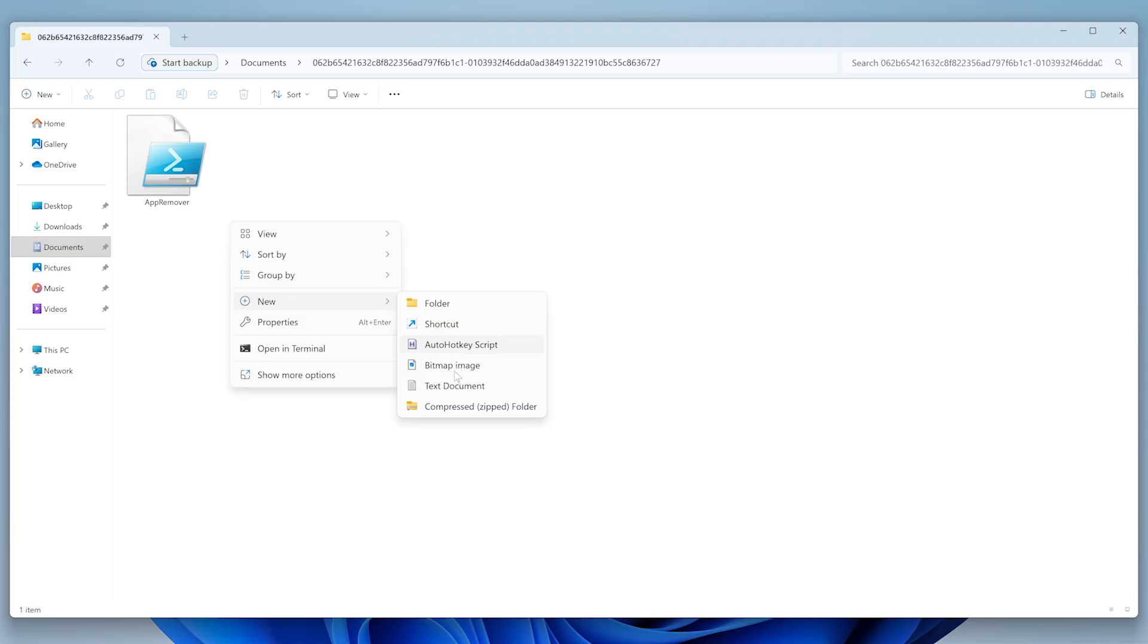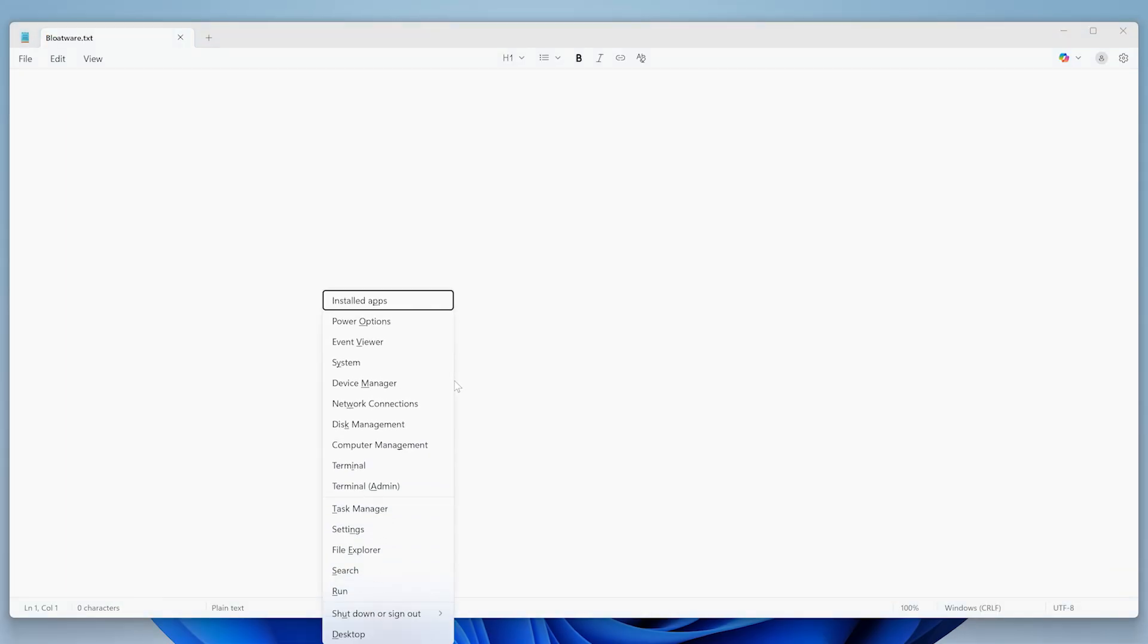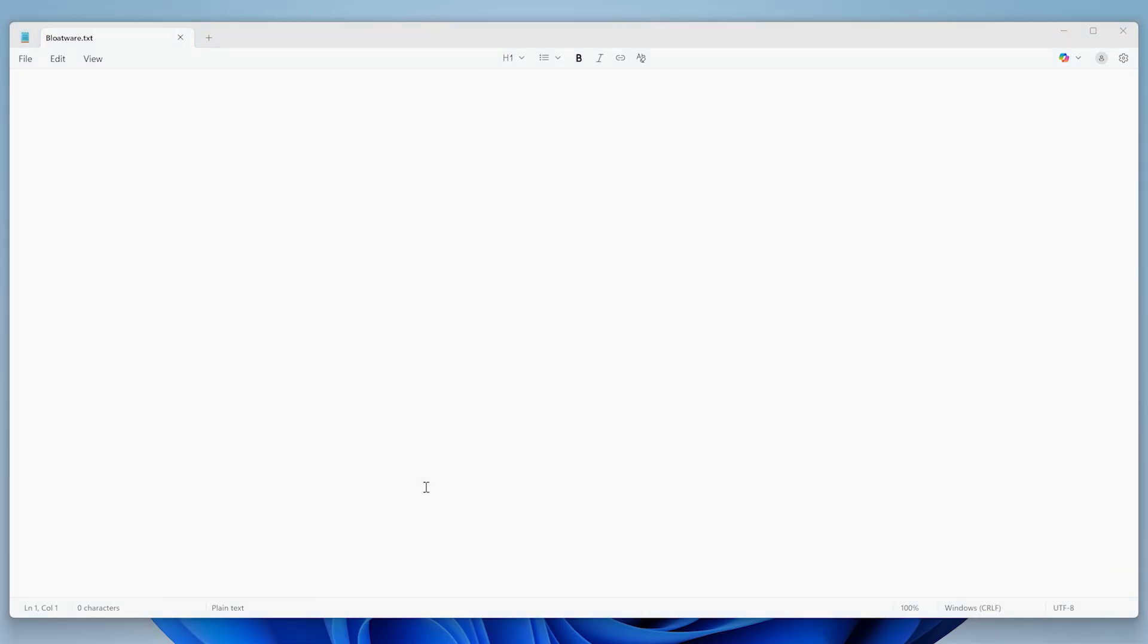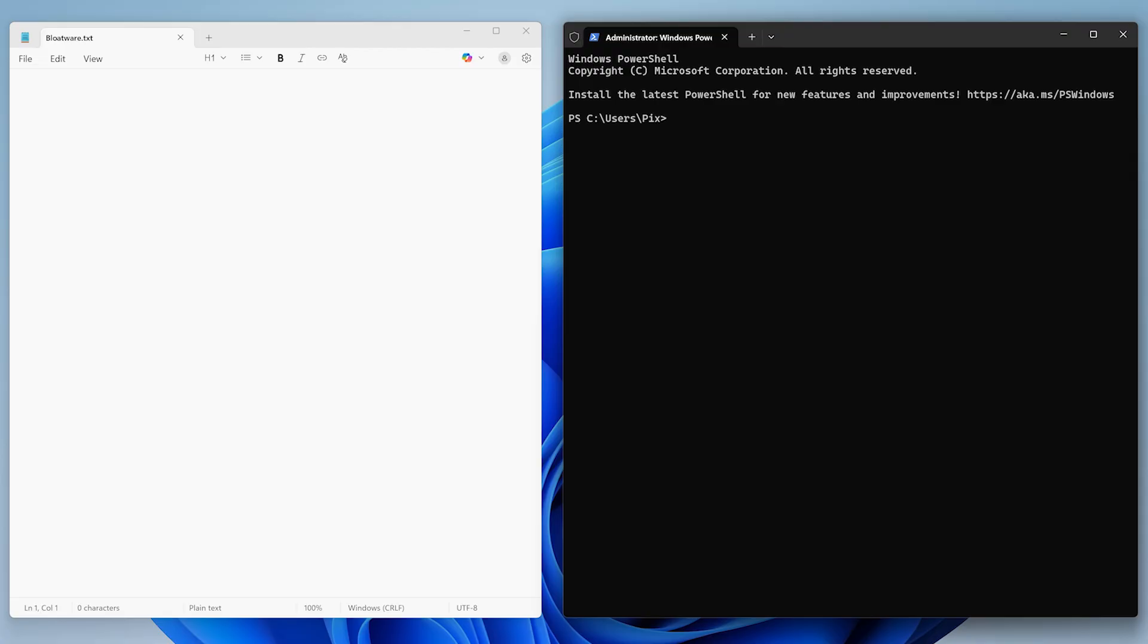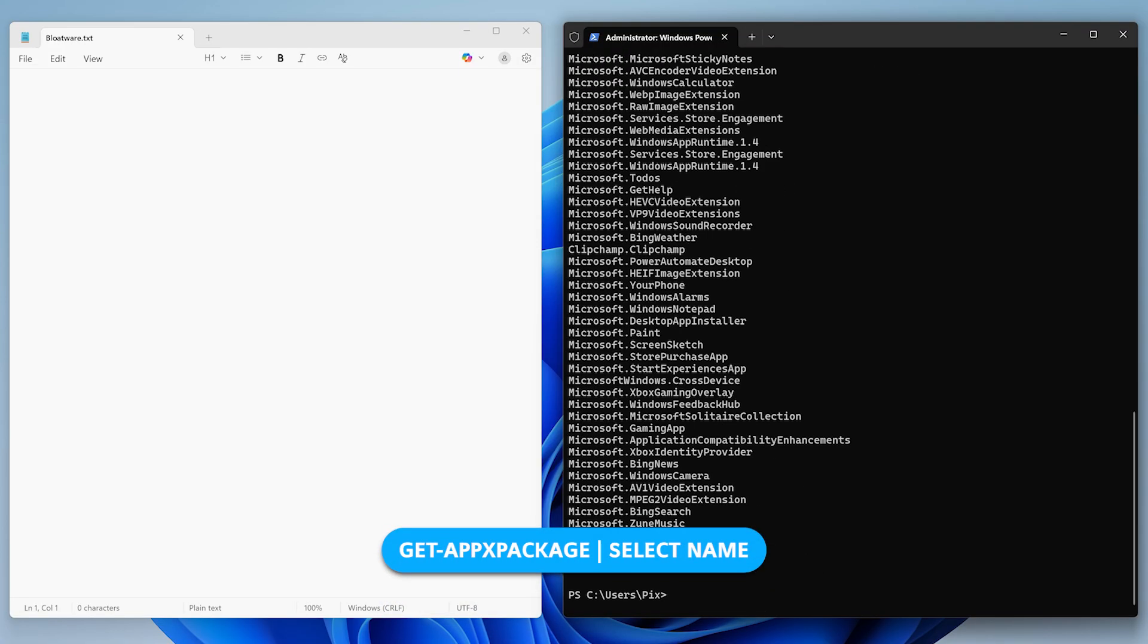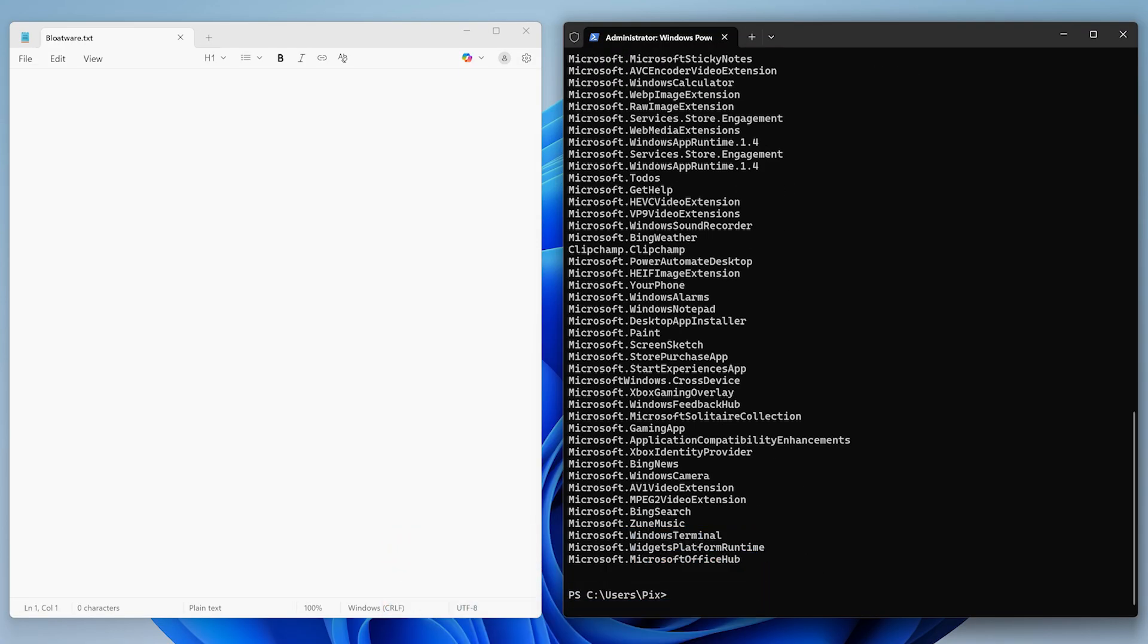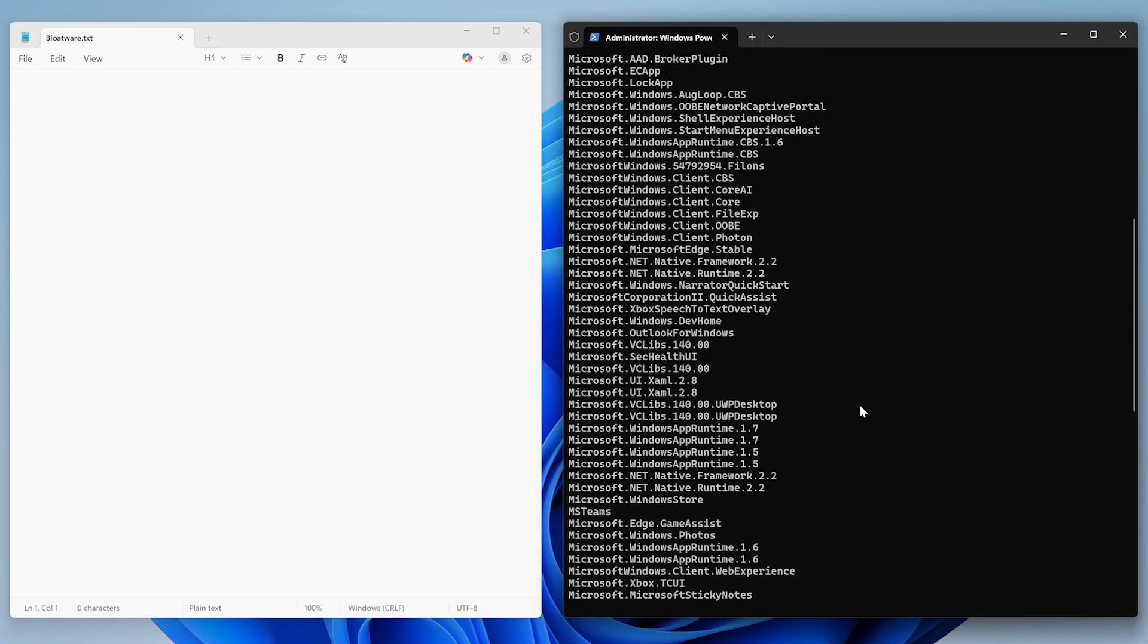Now head over to where you extracted the script. Create a new text file and name it bloatware. Make sure the name is exactly right because that's super important. Open that text file and then open the terminal as an administrator. In the terminal, type this command.